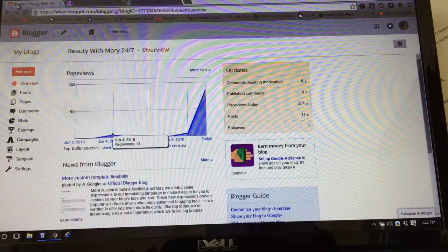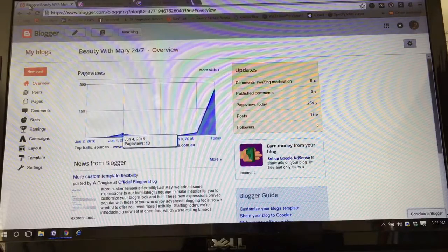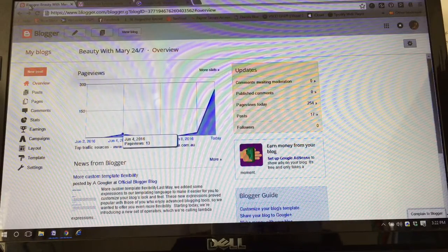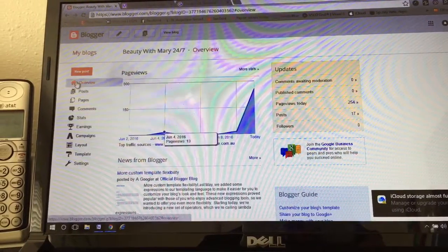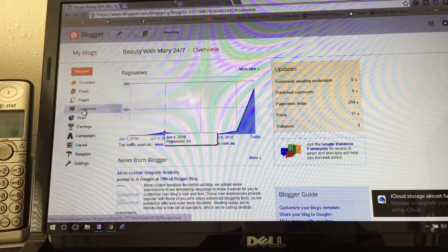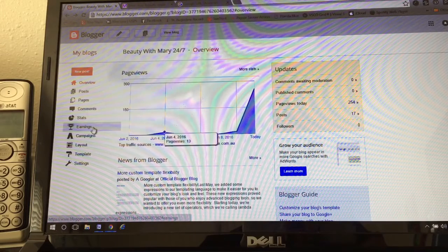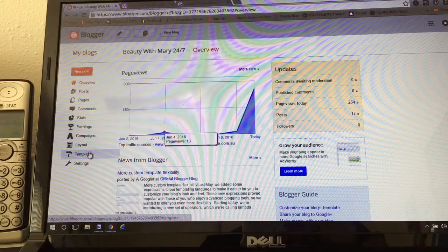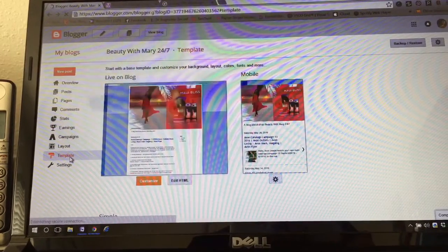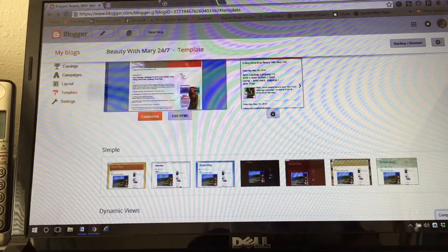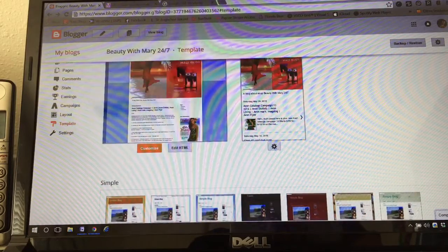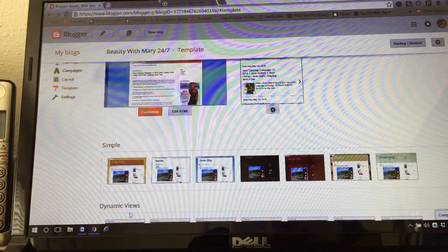I already have my site set up and I created another one so I can show you step by step. Go back to the Blogger dashboard. I created 'Beauty with Mary 24/7,' so I'm in my dashboard here. On the sidebar where it says New Post, Overview, Posts, Pages, Comments, Stats, Earnings, Campaigns, Layout, Template, and Settings — you want to go ahead and click Template.